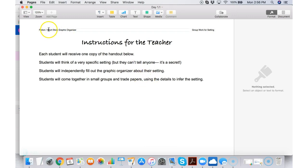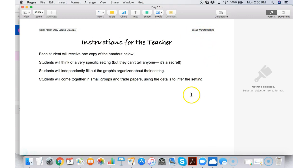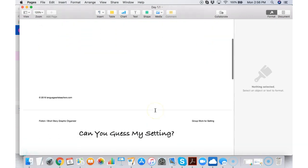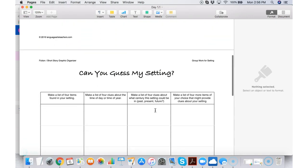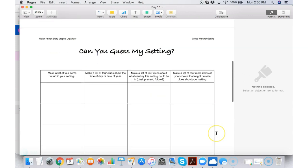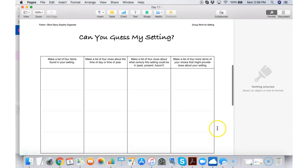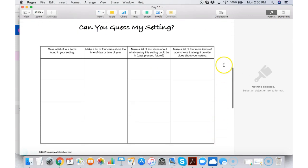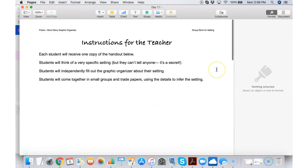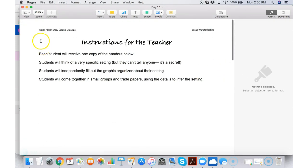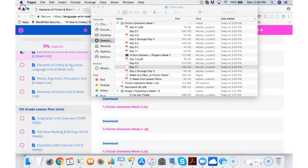We see that this is part of the fiction short story graphic organizer. We see that it's meant for a group work around setting. I can scroll down and I can see that I have the actual handout to use for my students and I have ideas for how it fits in with the overall lesson plans.